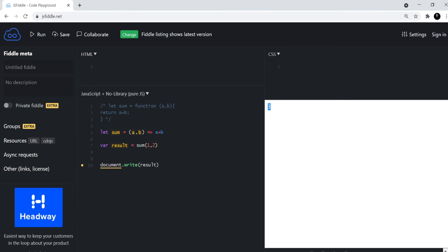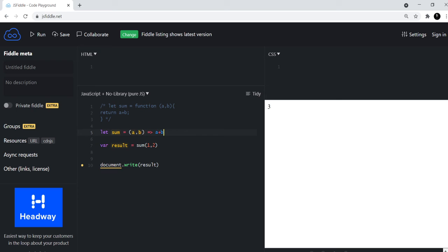So as you can see, you get three as a result. So you don't have to write return, you don't have to write function, you don't have to have these curly braces. So you save a lot of space and this is just a much cleaner syntax.